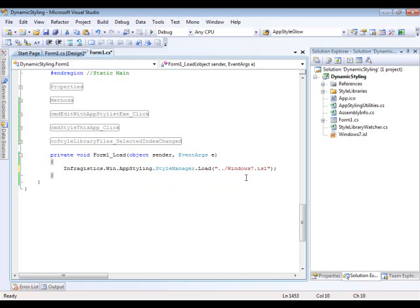And that's all I need to pull in this new style within my application. So let's run this now.